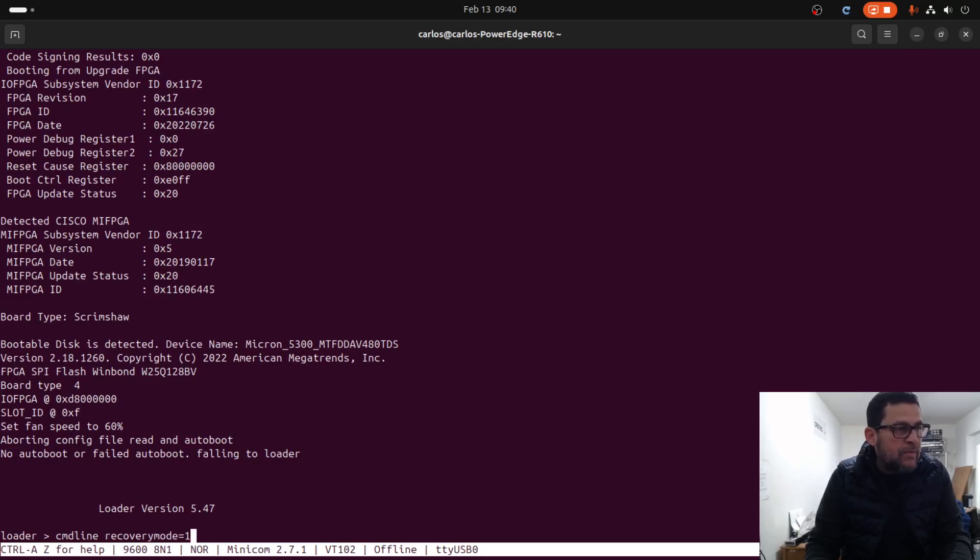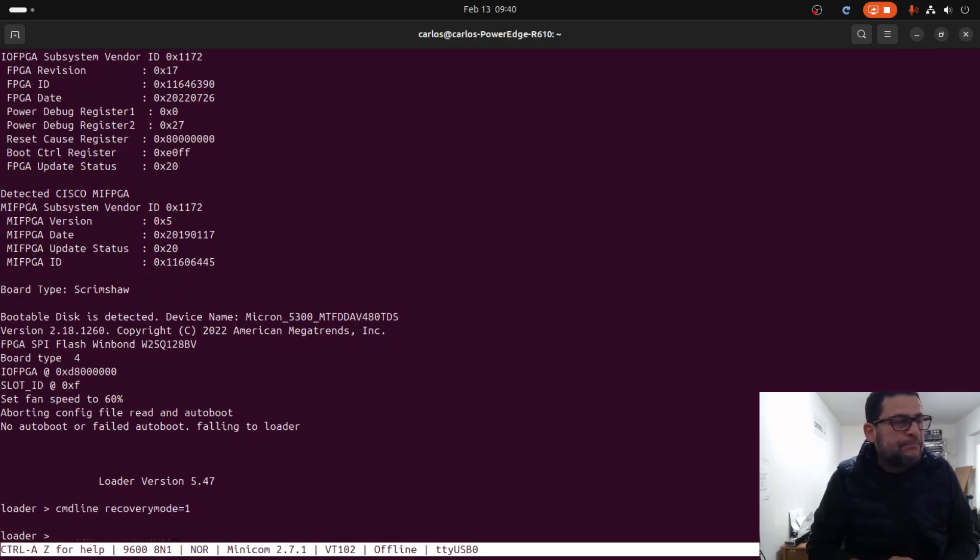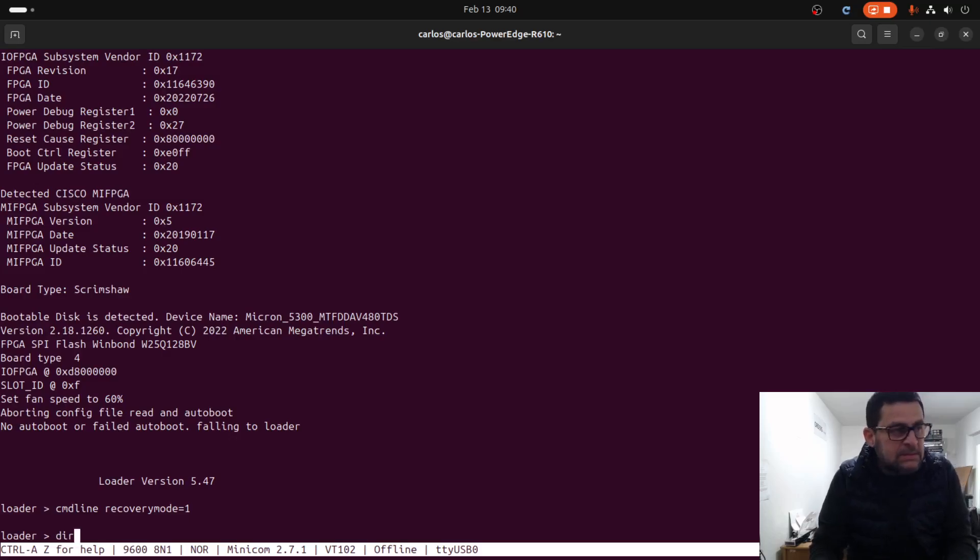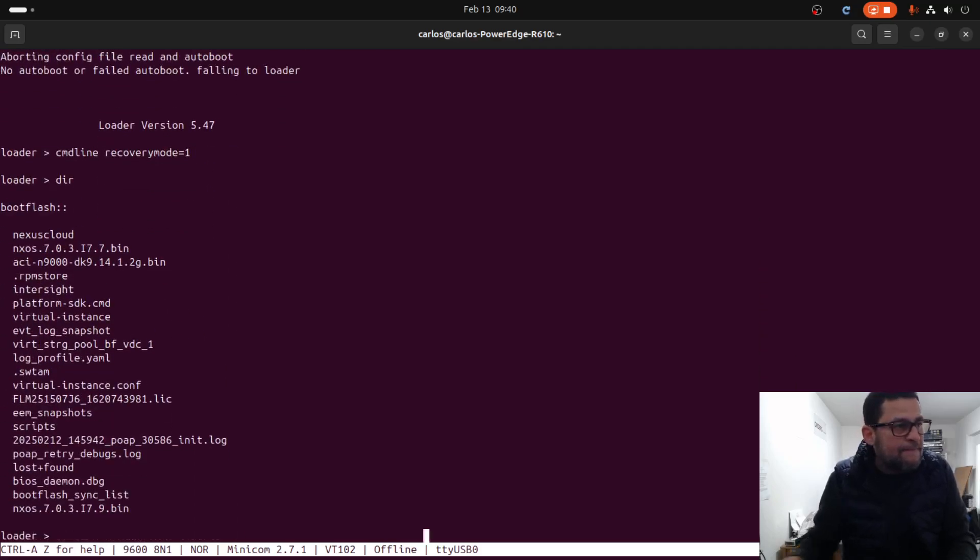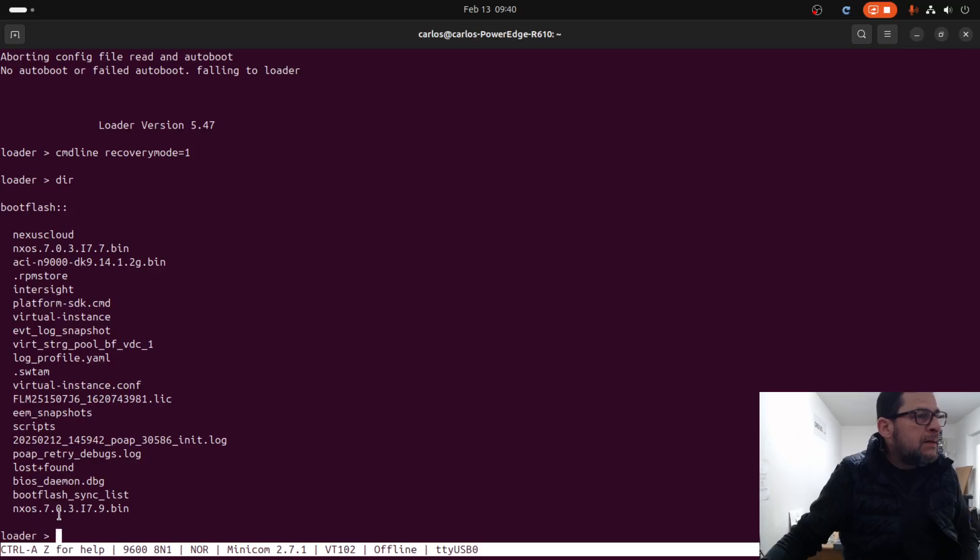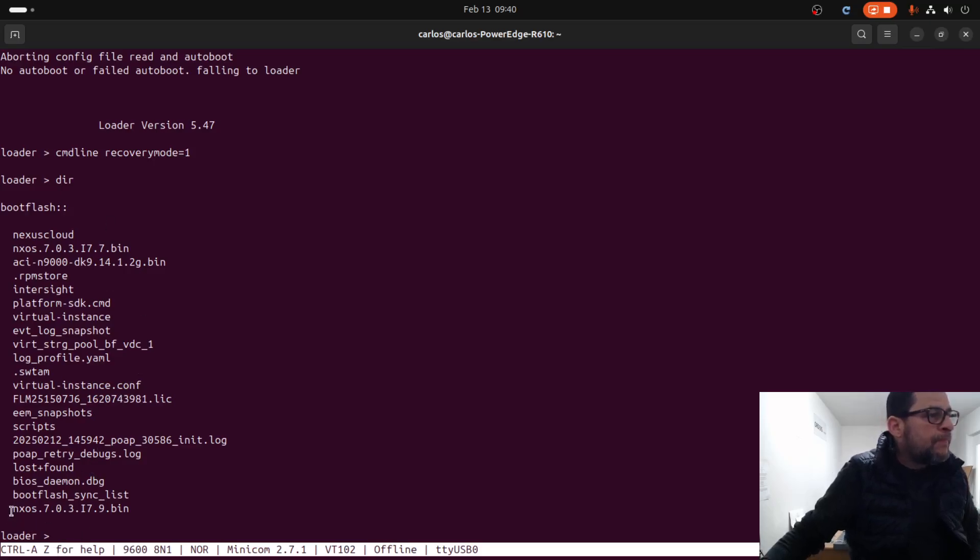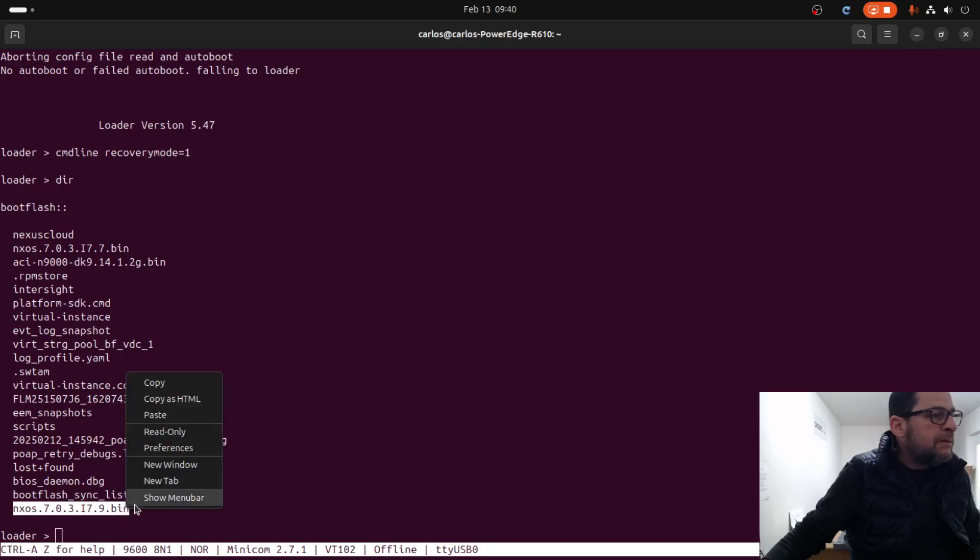Enter 'cmdline recovery mode one' and press enter. Let's check what is the operating system for this one right here.